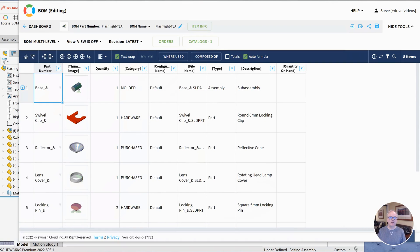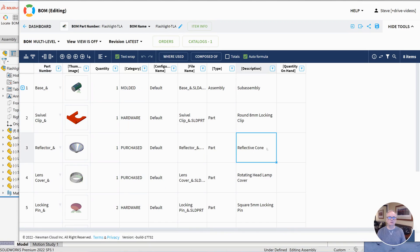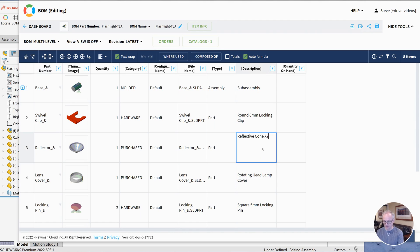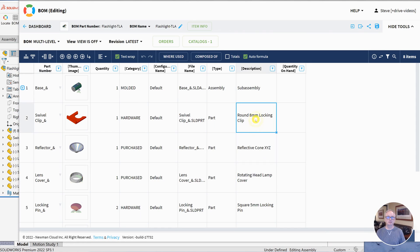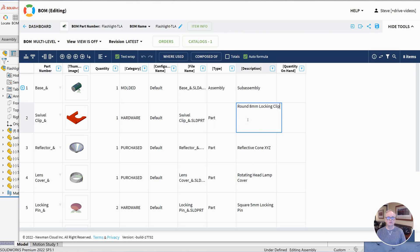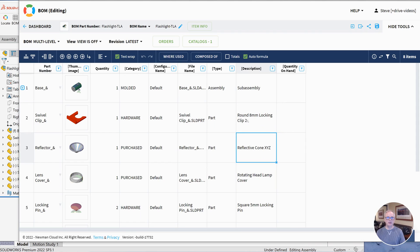I want to send back, I'm going to make some changes to description and I'm going to send those properties back to SolidWorks. So I'm going to change my description here to my reflective cone and I'll change the description here to this clip. We'll make that clip too. Okay, so a couple of changes to description.